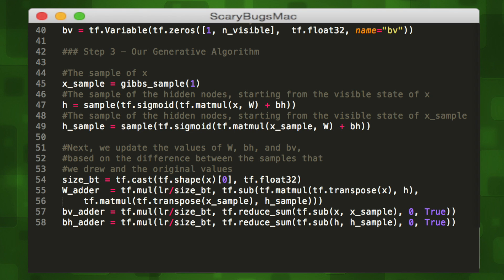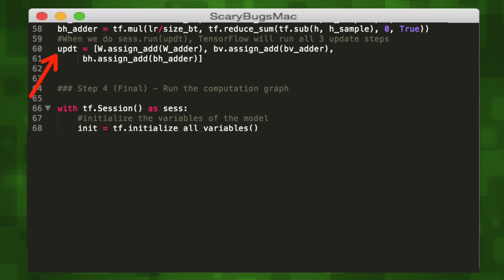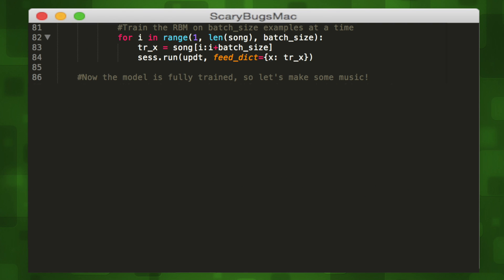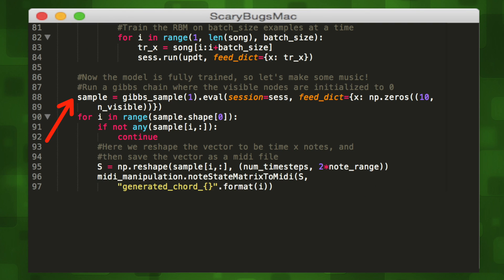We will run these three update steps for our weights, hidden biases, and visible biases when we later run our session, and we can store all of these in our update variable. It's time to start a session so we can run our graph. We'll initialize our variables first, then reshape each song so they are vectorized in a good training format. Then we're going to train our RBM on the examples one at a time. Once the model is fully trained, we will make some music. We will run our Gibbs chain where the visible nodes are initialized to zero to generate a sample, then reshape the vector to be the proper format for playback. Finally, we'll print out the generated chords.